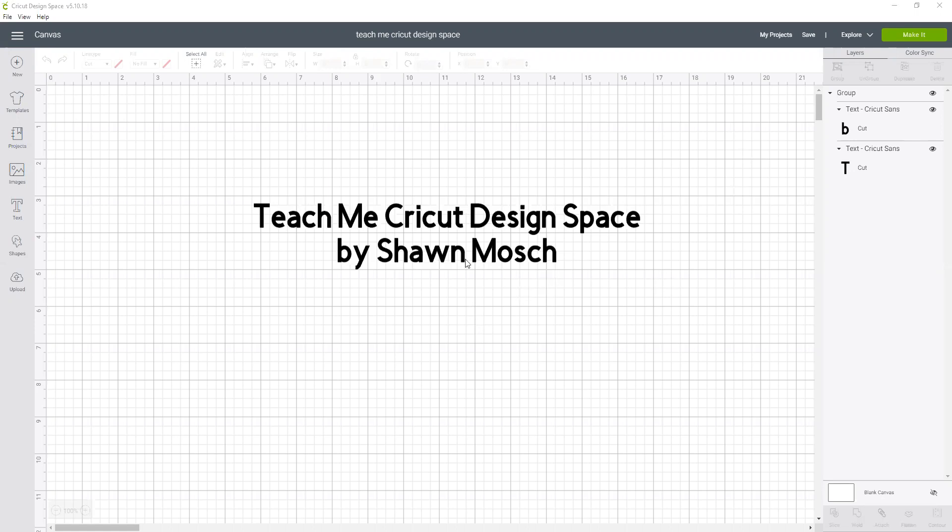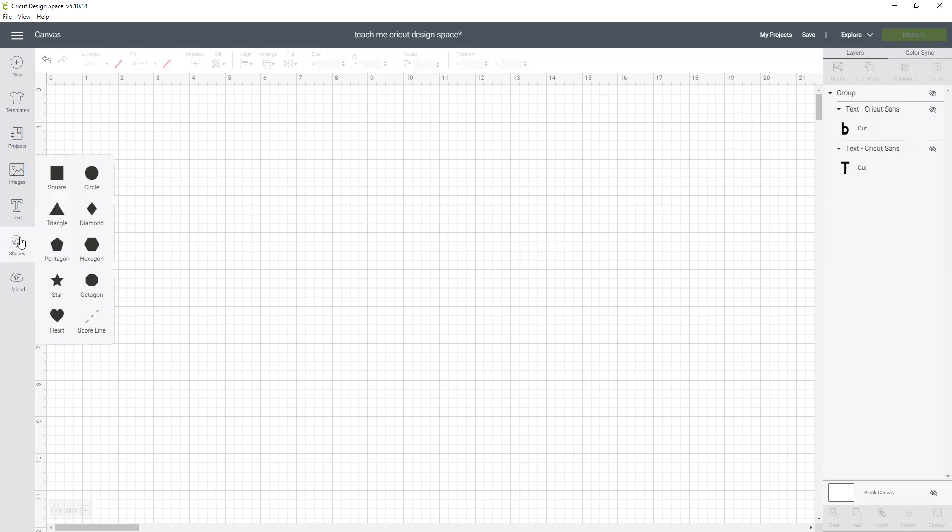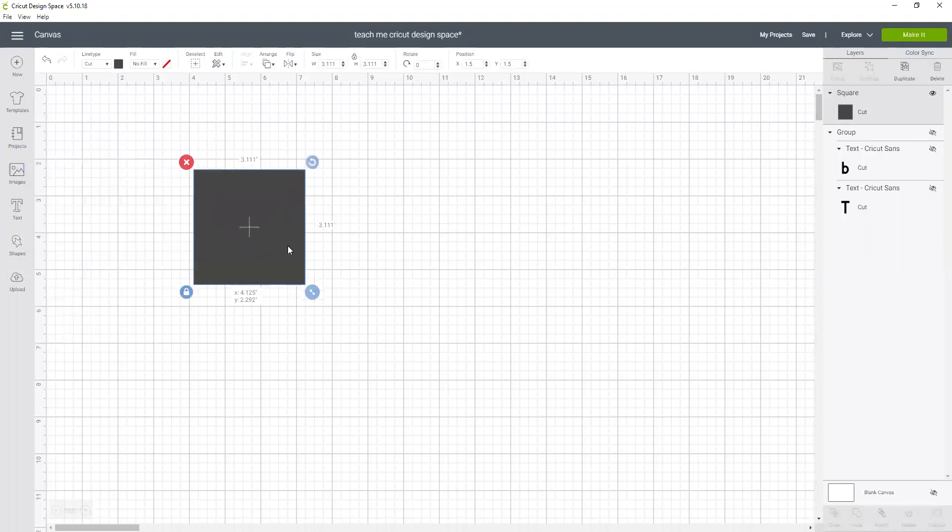They wanted a pattern that's going to fill a 10 by 10 square, so I would insert a square and first make that 10 inches by 10 inches.